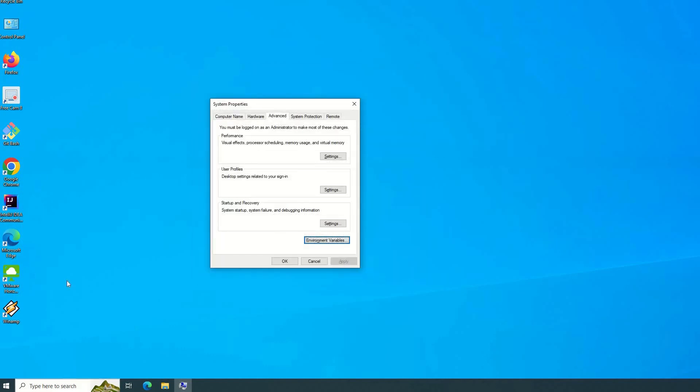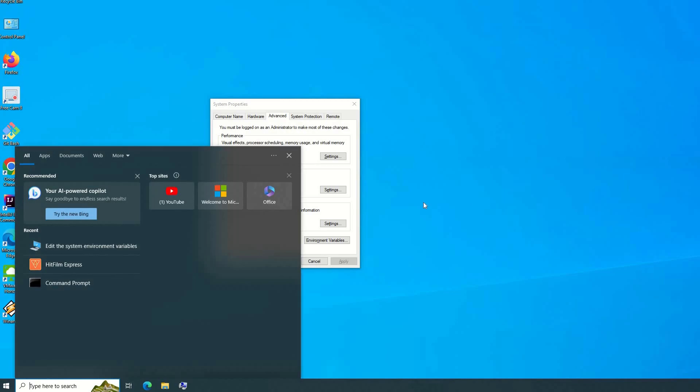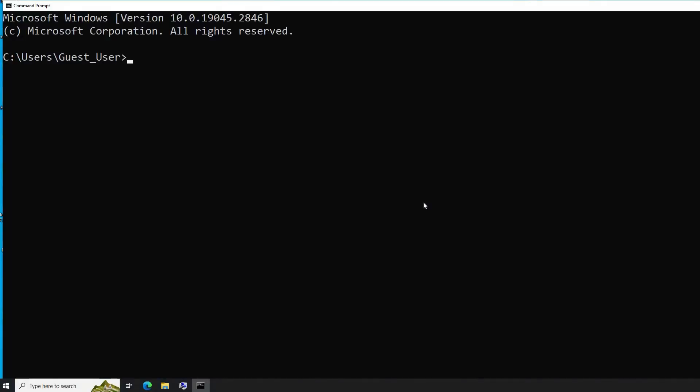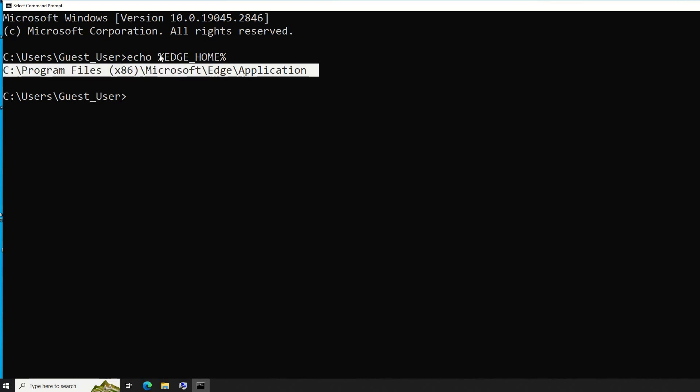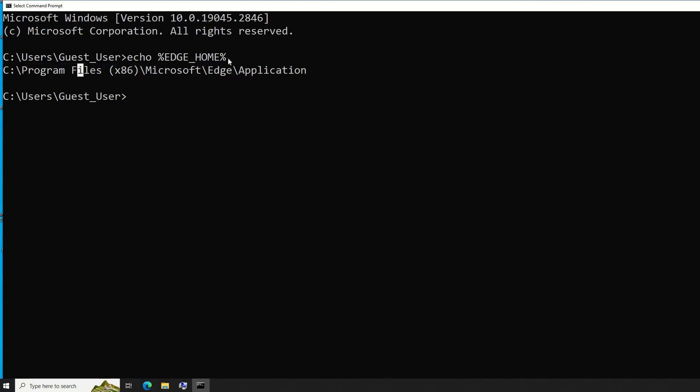And then we will open command line. Let's consider command line is the application of our choice at the moment. From the command line, I'm going to check by using echo then percentage then writing EDGE_HOME. Enter. As you can see, now I have the variable name EDGE_HOME and I have the variable value, which means that later on, depending on the programming language of your choice, you can use only this variable name to target this variable value.